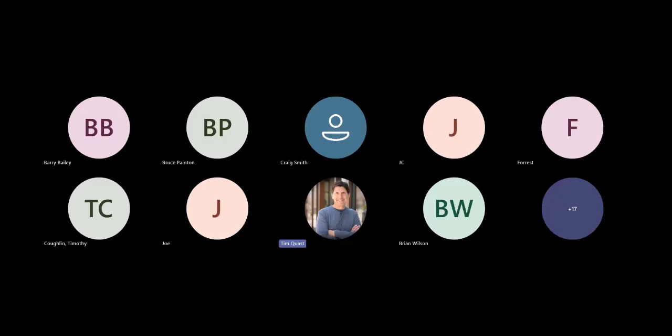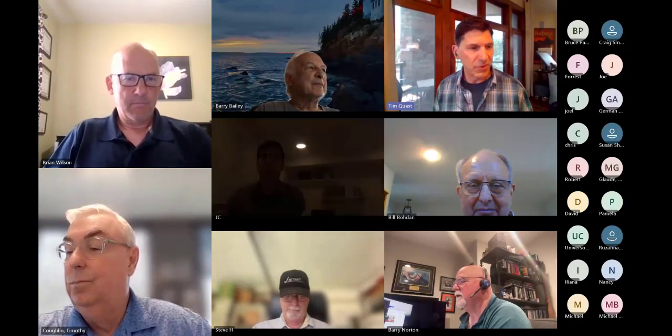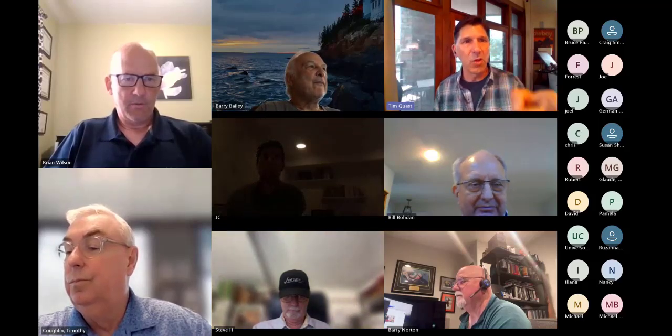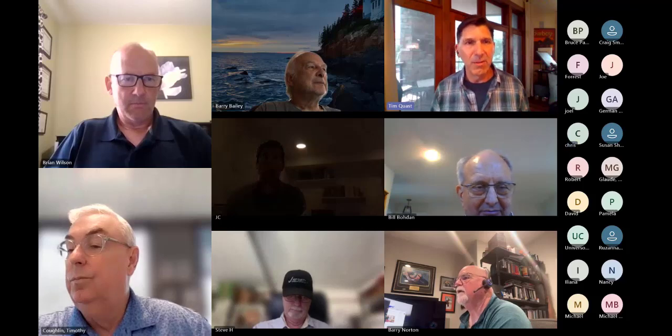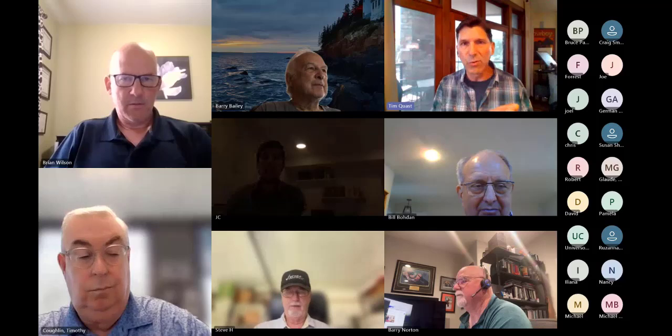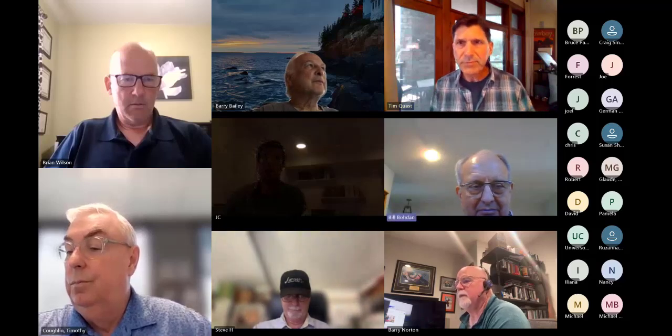The recording has begun. It's June 20th, 2024. This is the Edge live demo and discussion. Welcome — I'm Tim Quast, along with Brian Wilson, market strategist. We're going to divide this up: I like to spend time on mechanics and Brian will cover big picture trends. Let me share my screen.